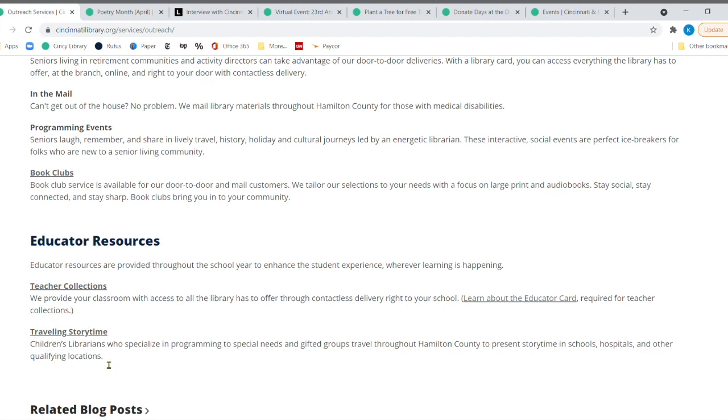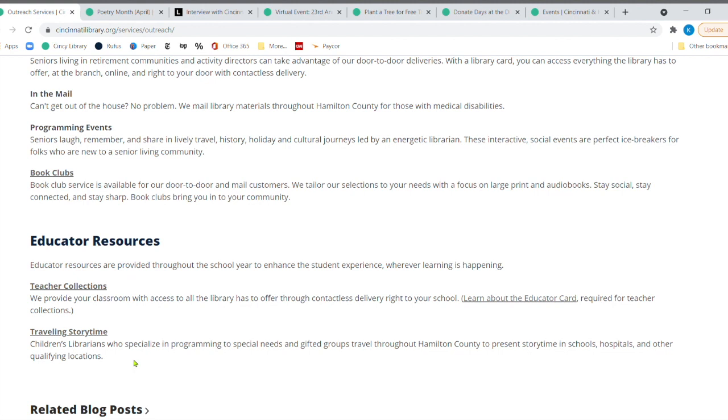they have over 500 teacher collections that go out, over 500 teacher collections that go out every month to different areas. They have traveling story time where their children's librarians that are in outreach services go and they present story time in schools and hospitals and other locations as well. And just a few things. They serve over 1,000 customers at 118 different locations. They circulate over 10,000 items per month. That's a lot.